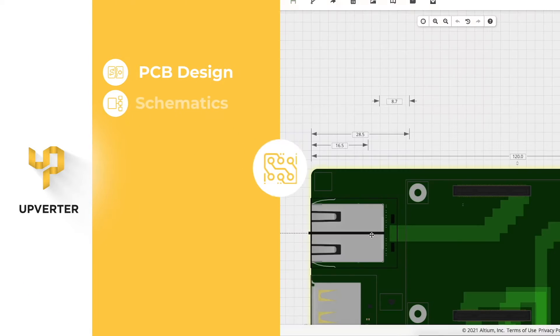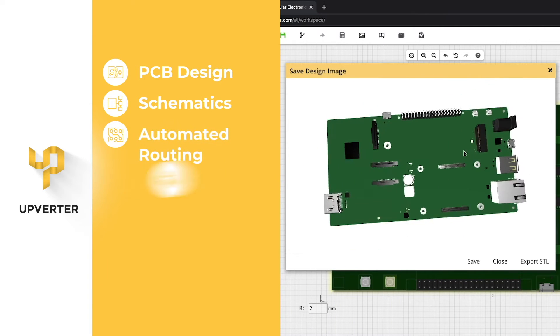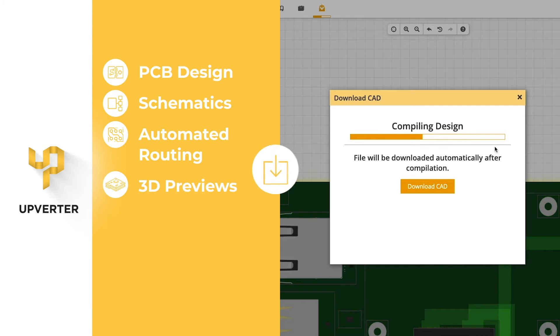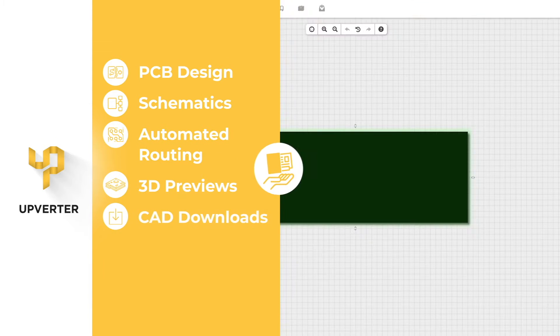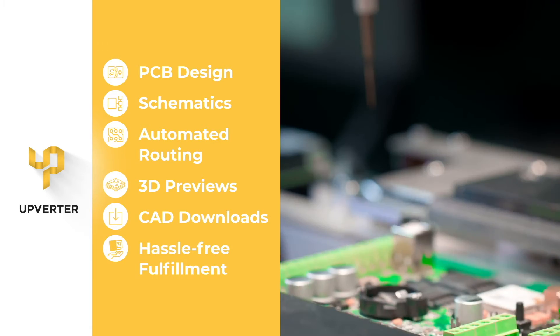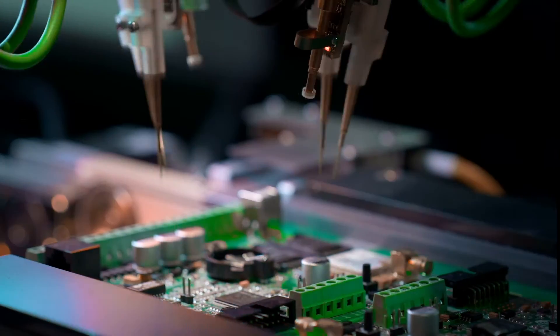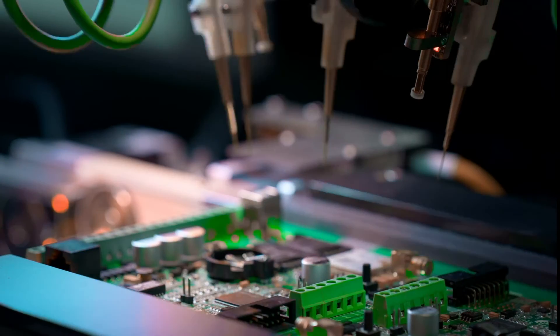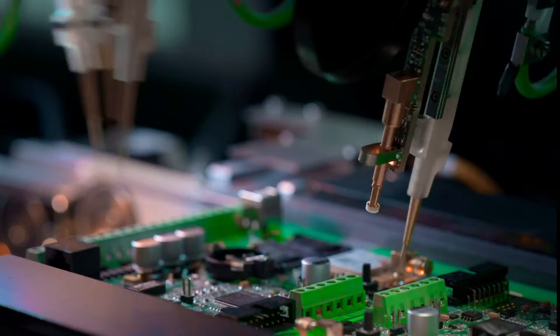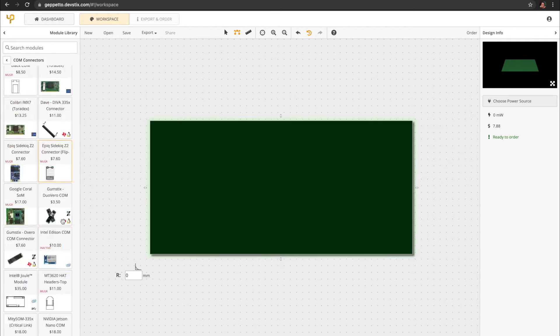PCB design, schematics, automated routing, 3D previews, CAD downloads, and hassle-free fulfillment. Design custom carrier boards and order directly from Upverter.com. All boards are pre-tested before shipping.